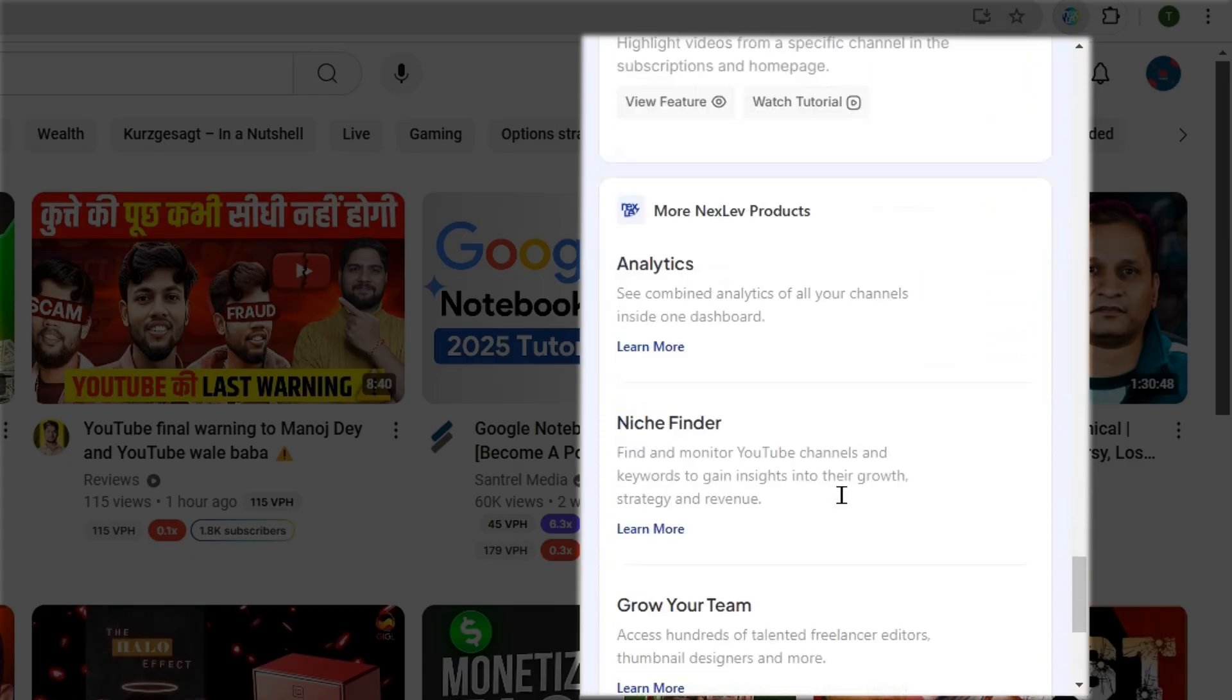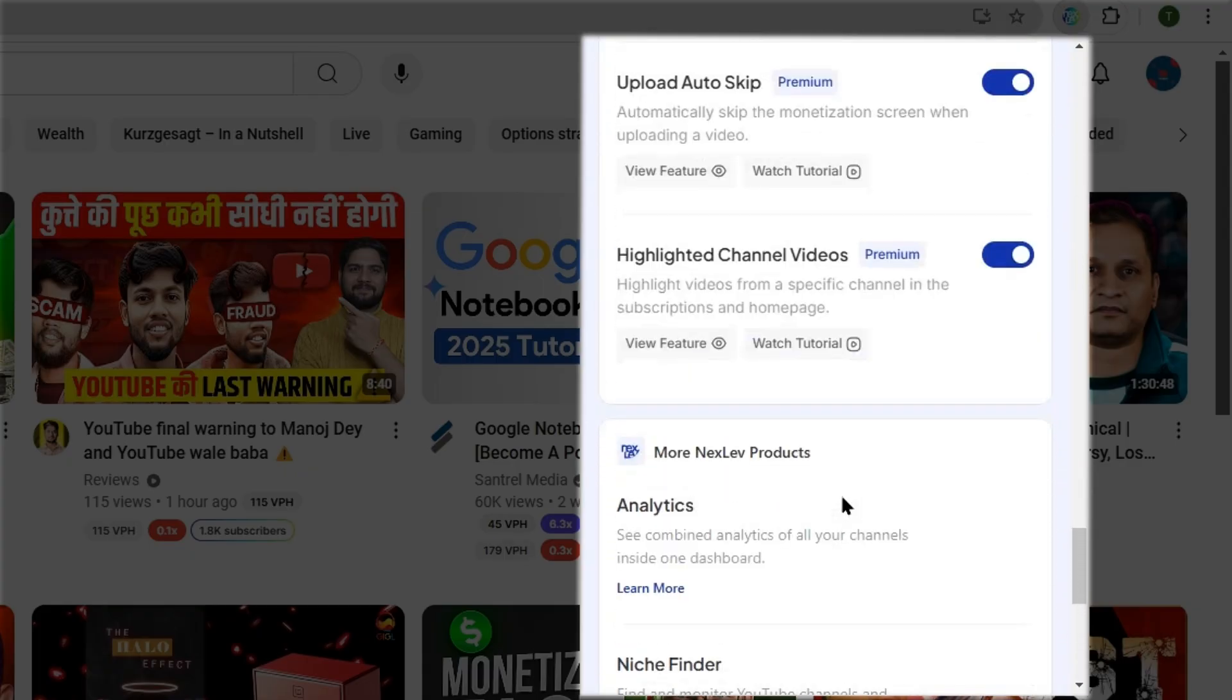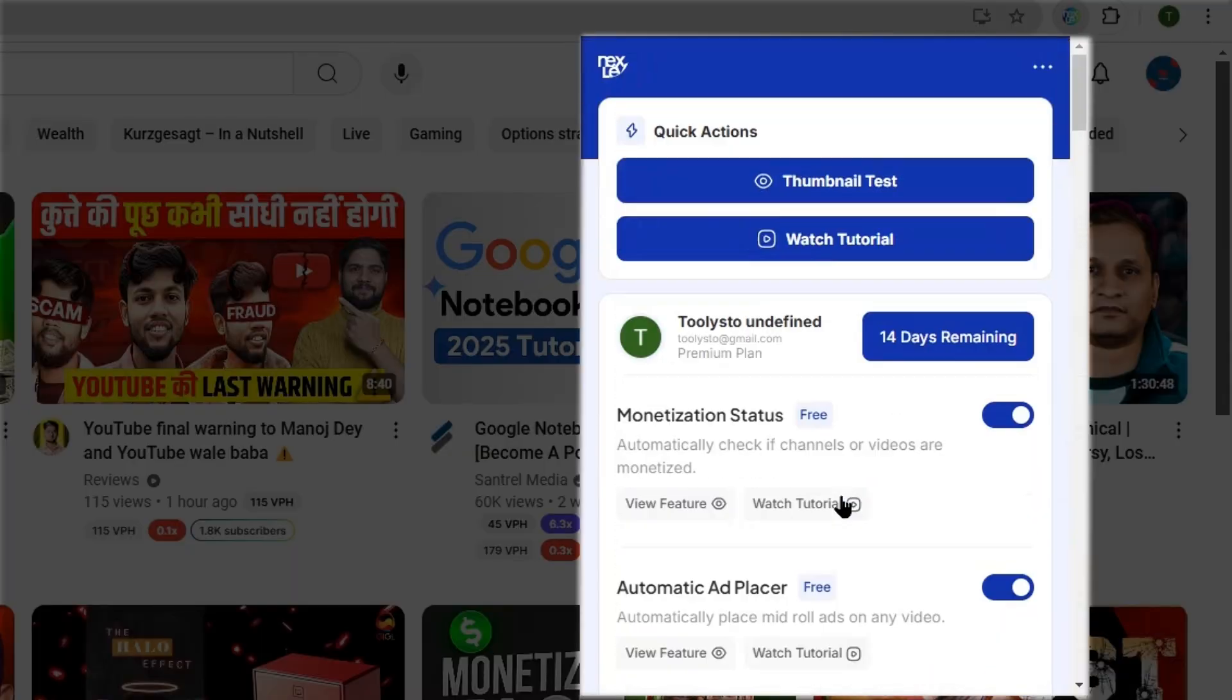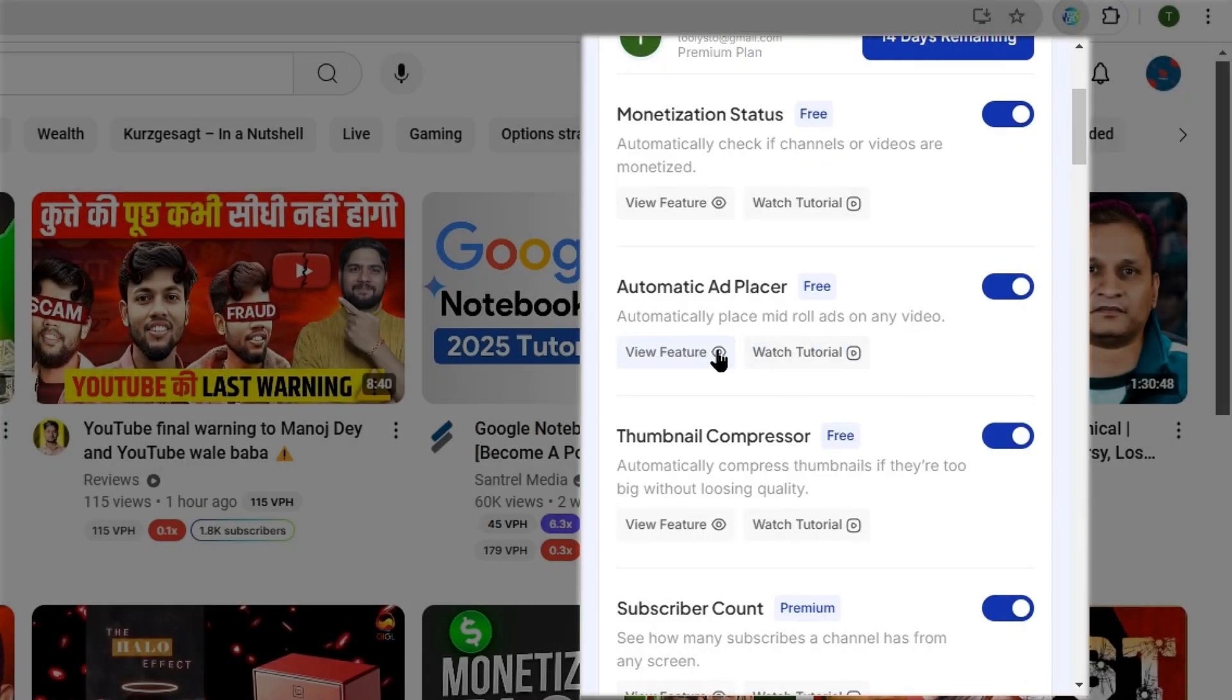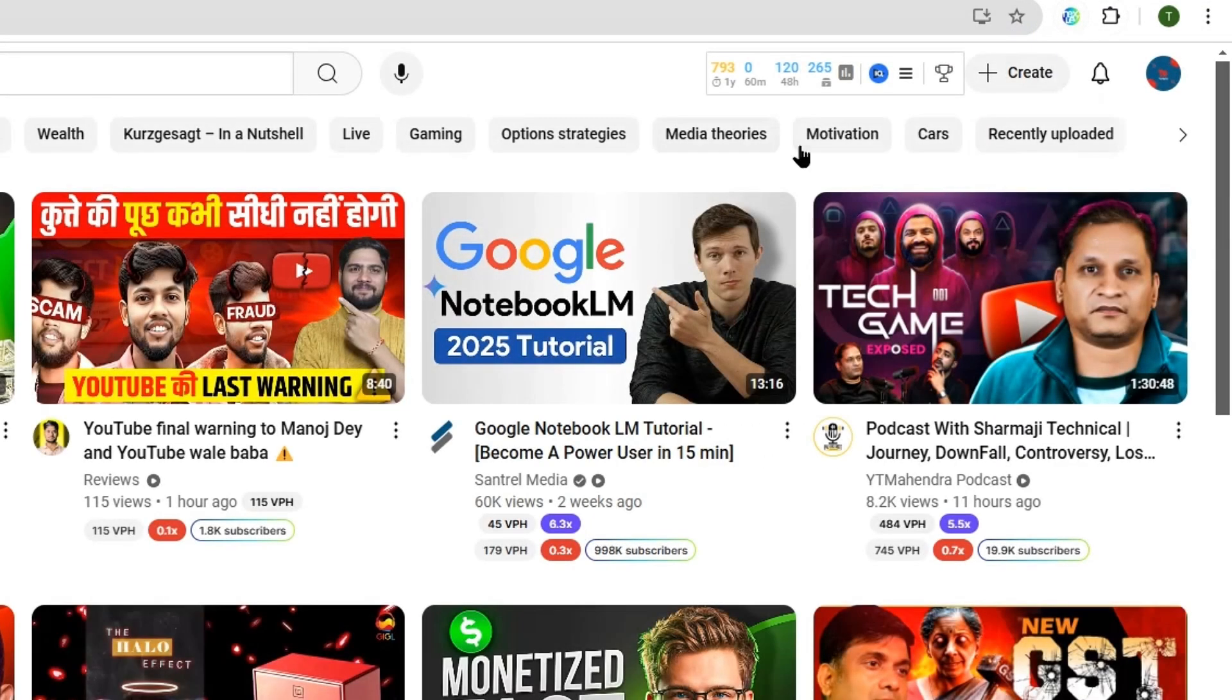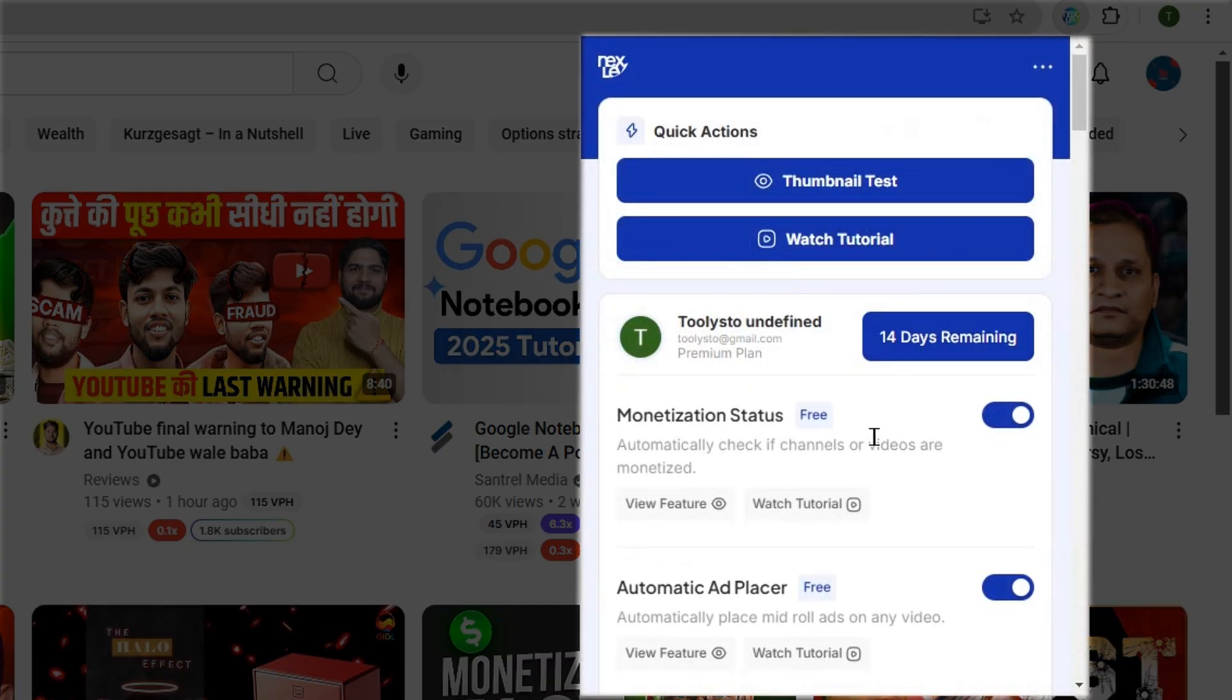In the actions menu, you'll see all the features this extension offers. You can enable or disable these features if you want to. To see how these features actually work, you can simply click on the view feature option, which will activate the feature. You can also click on this watch tutorial option and see a demo of the feature.